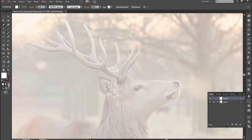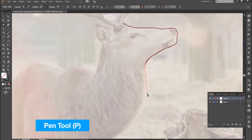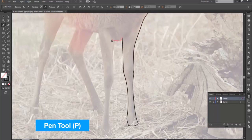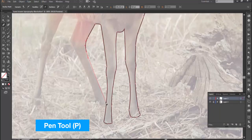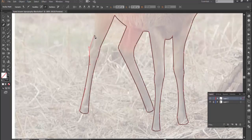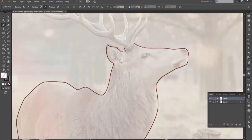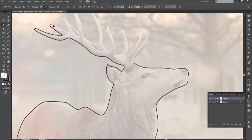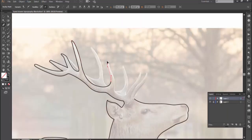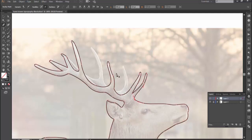Set the foreground color to none and background color to black. Then start drawing around the deer with the pen tool. As it's supposed to look like hand-drawn, so a rough drawing would be fine.